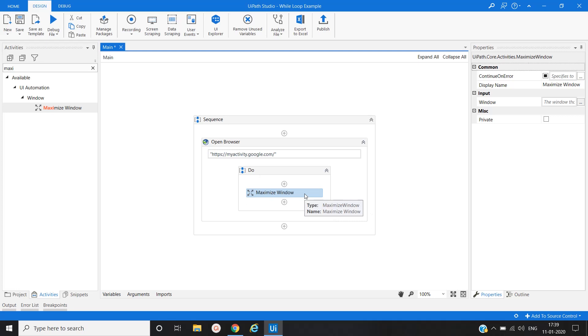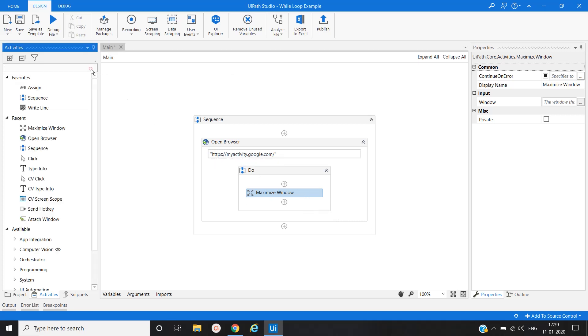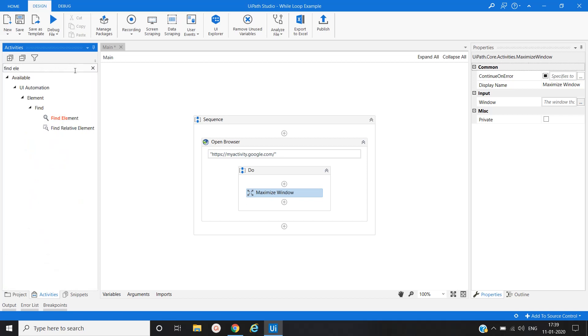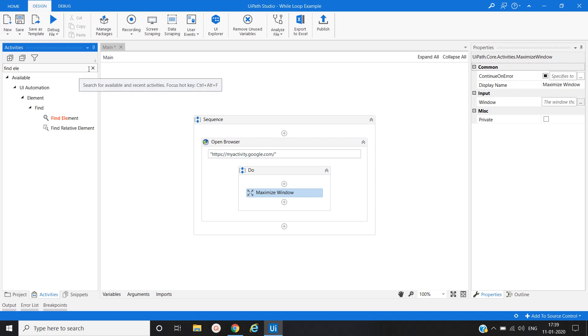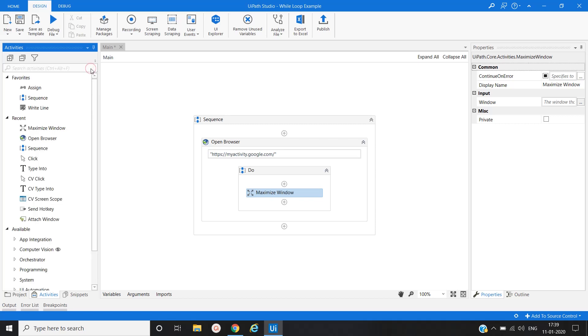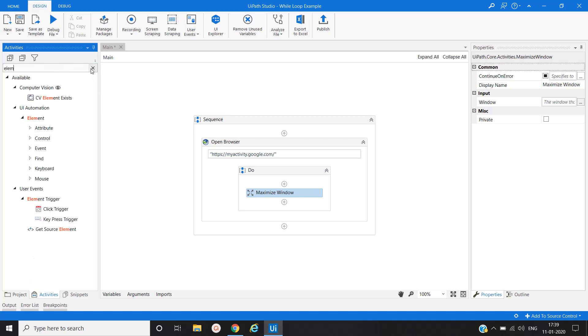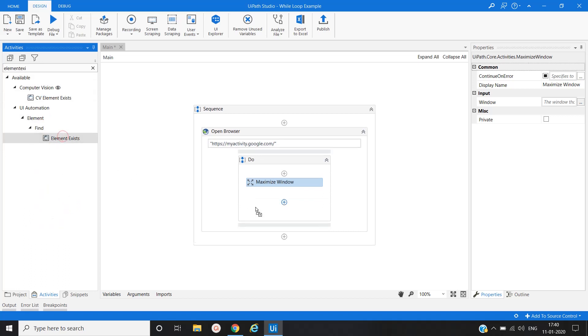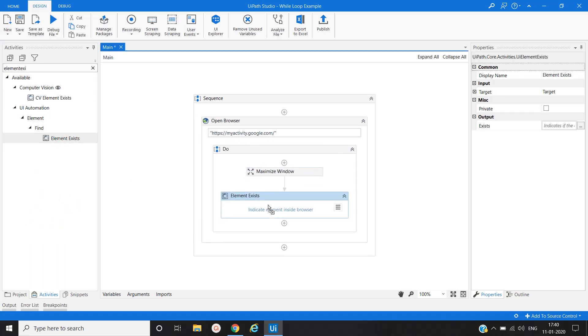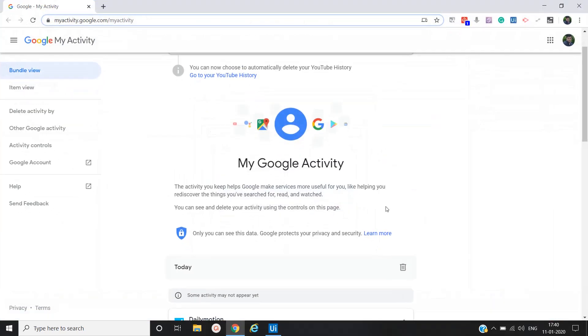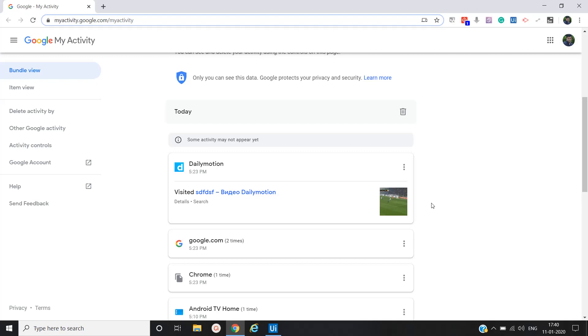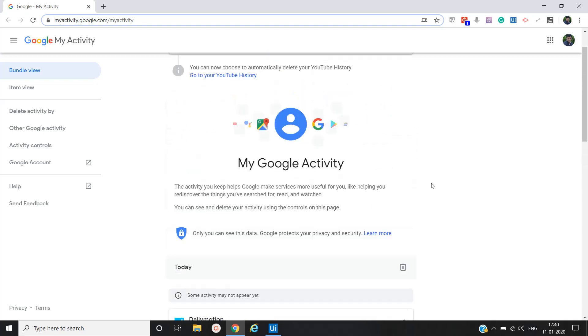Then another activity we will use - that is find element. Sorry, not find element, element exists activity. Element exists. Here we will find out the element.